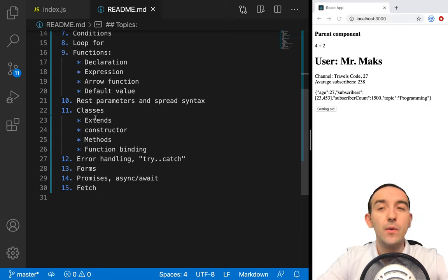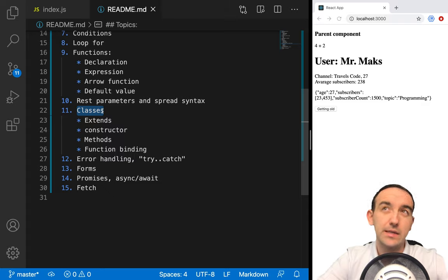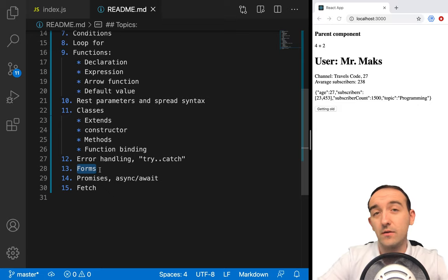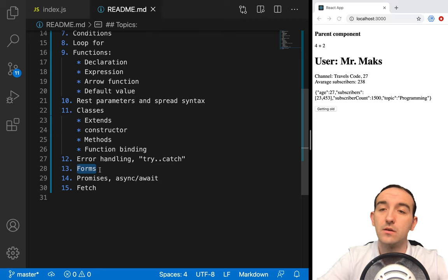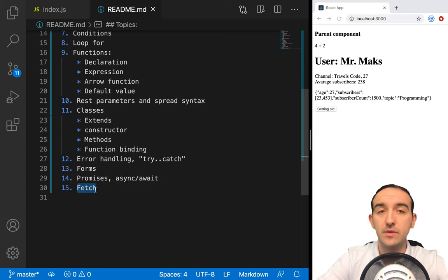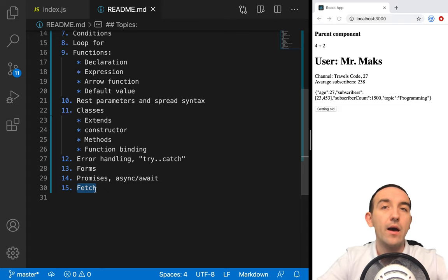In this video, we will talk about classes. It's still an important part in React. We will talk about forms — how to handle forms — because most web frontend development is about creating forms, getting some data from the user, and saving this data somewhere. We will talk about promises and fetch — how we can get some data or send some data to a remote server.